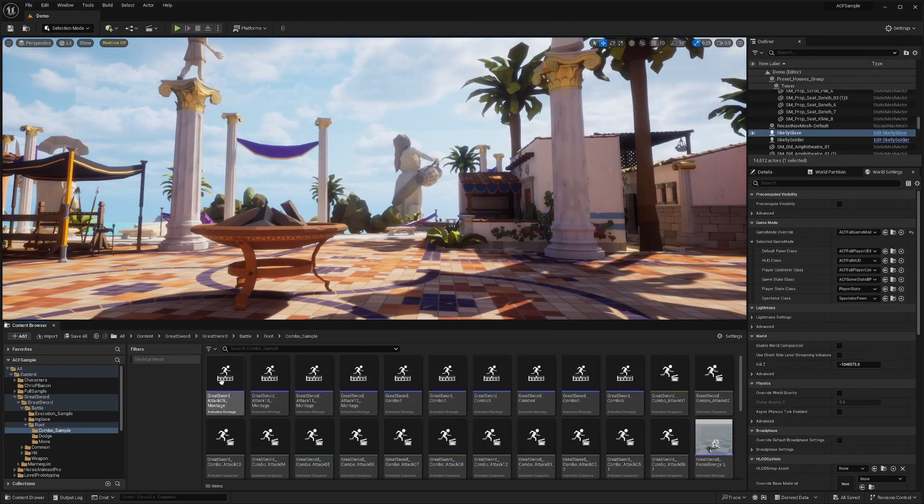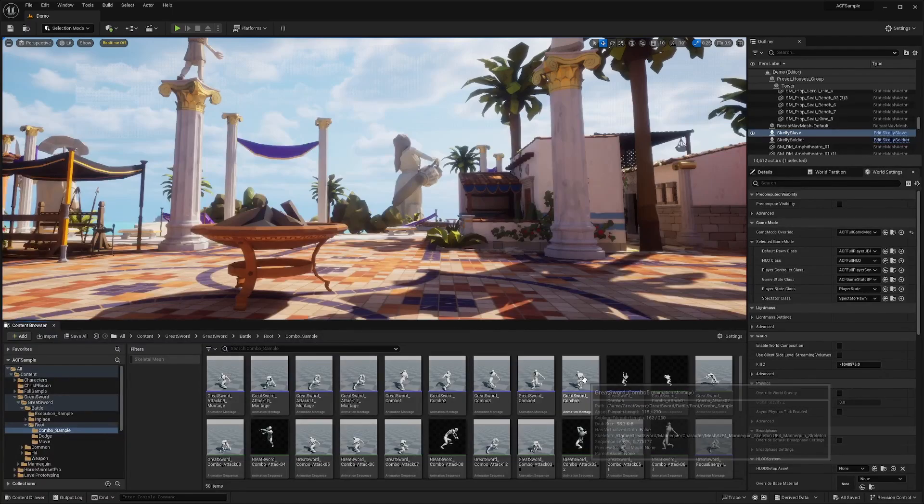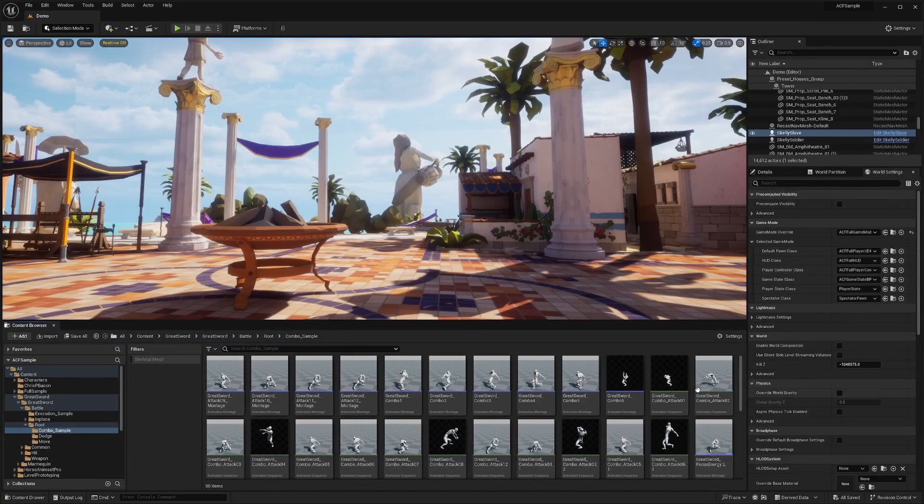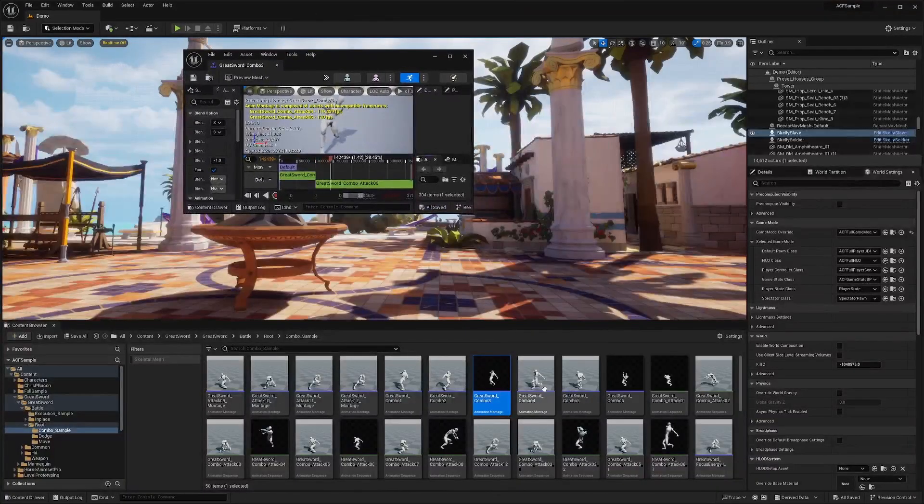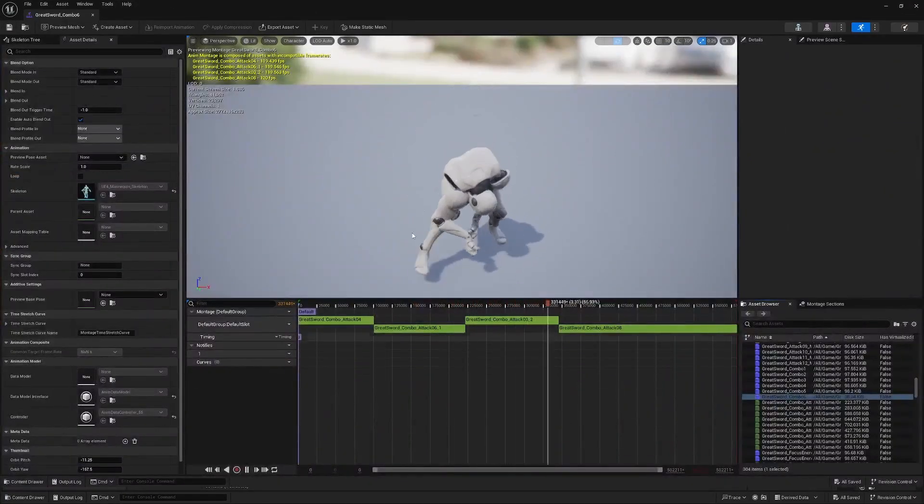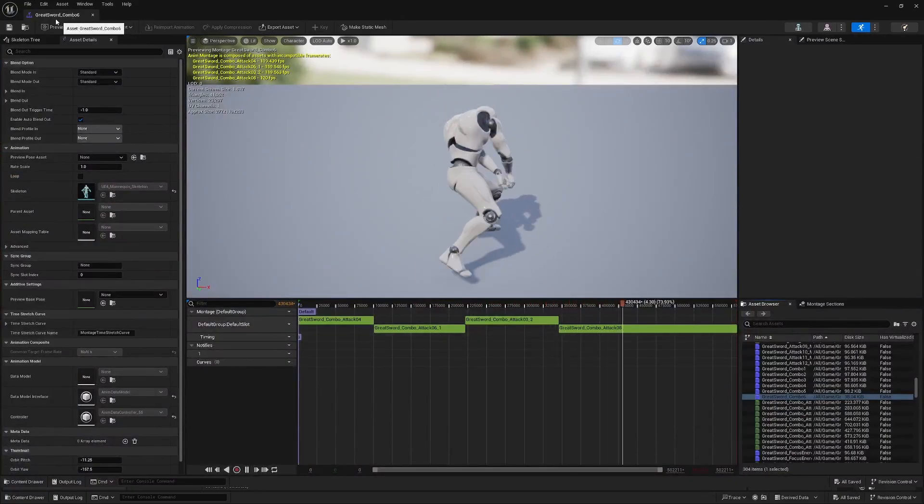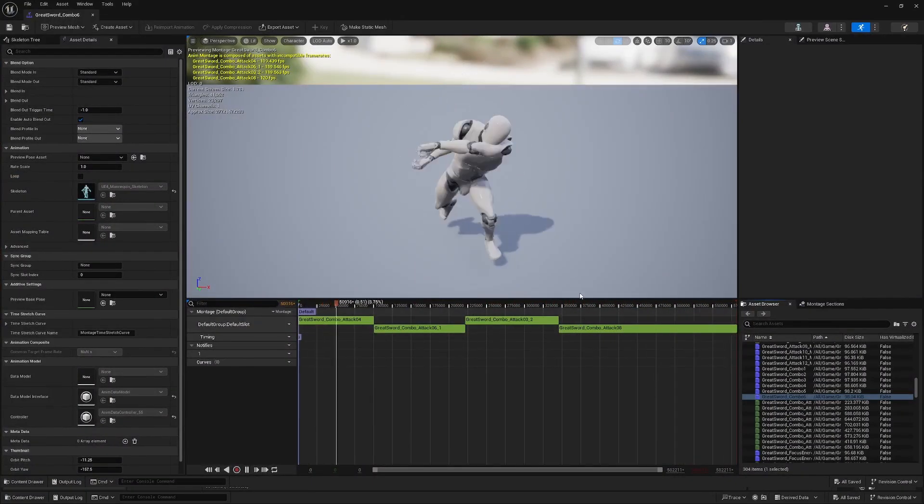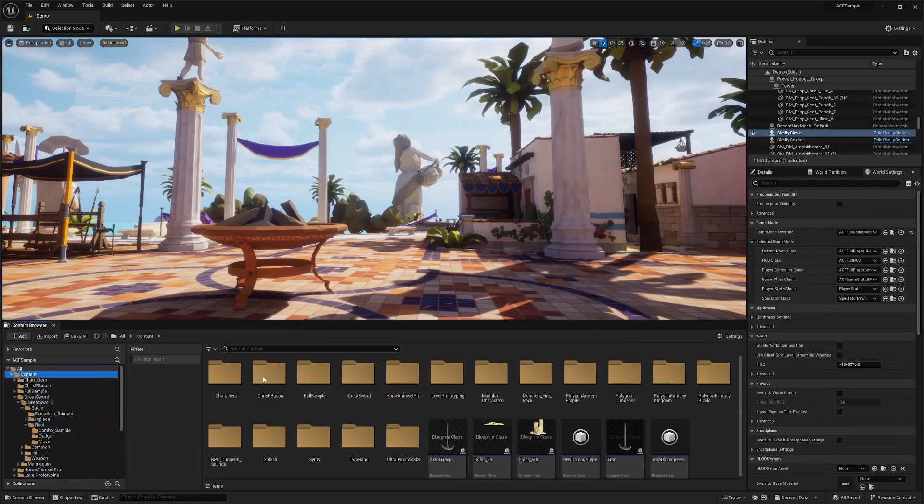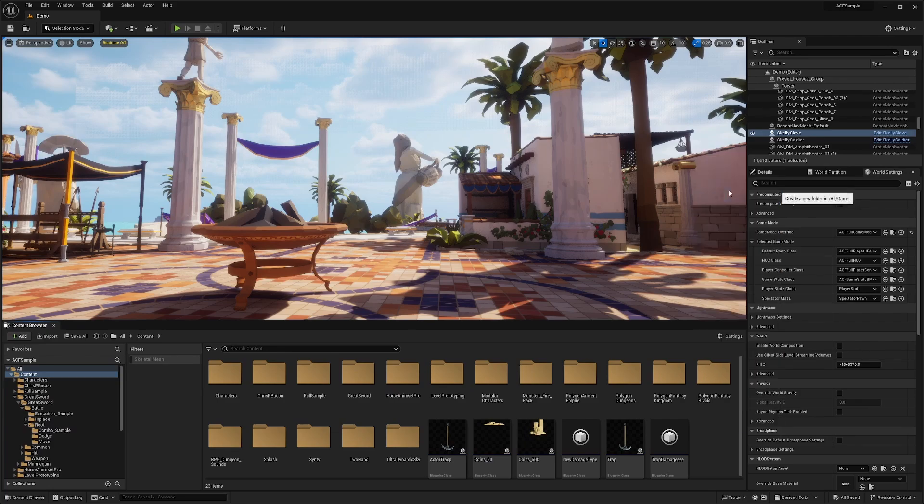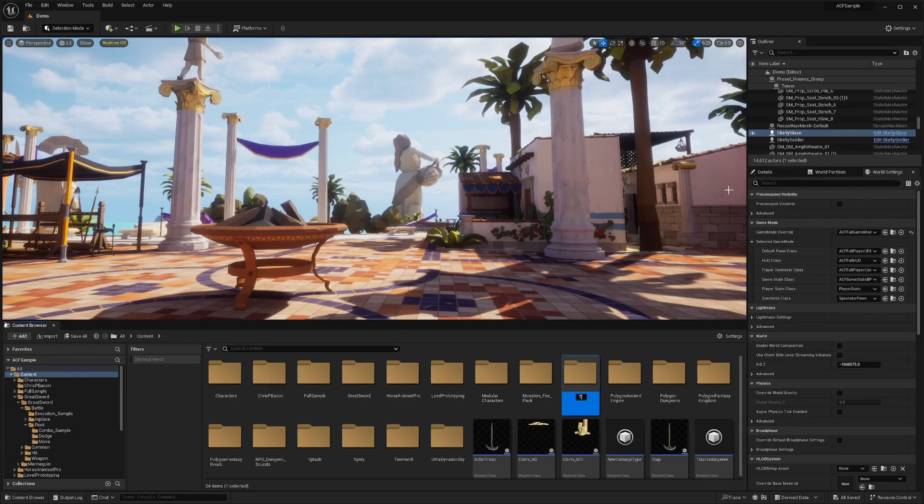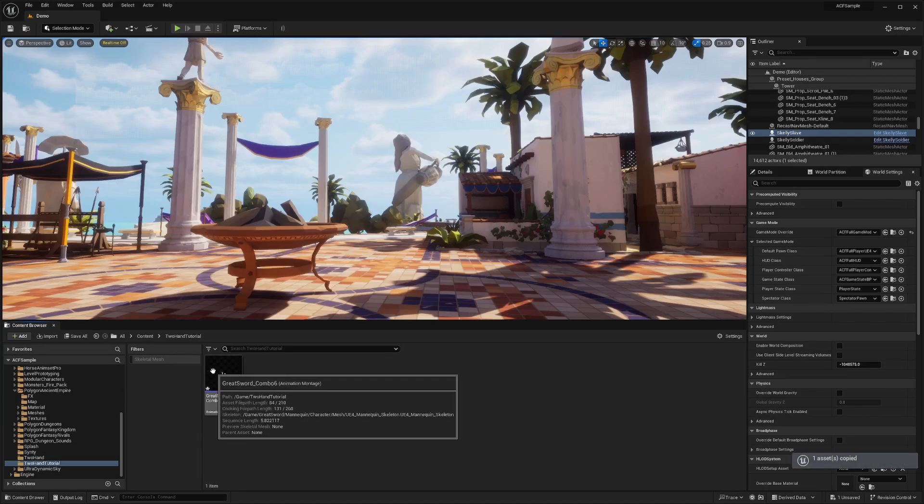When I go into the Combo Sample folder, there's already some montages set up for me. You can click on them and it'll show you different attack montages. I'll be using the Great Sword Combo 6. I'll copy this and go to Content, and I'll create a new folder for the purpose of this tutorial. I'll name this folder Two-Handed Tutorial, and I'll just paste that montage in here.